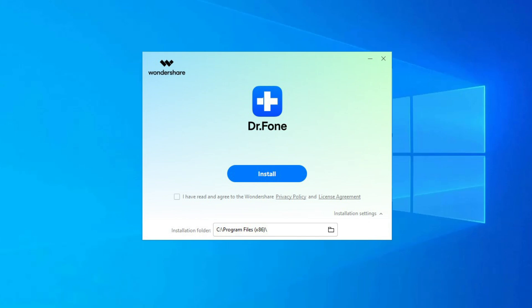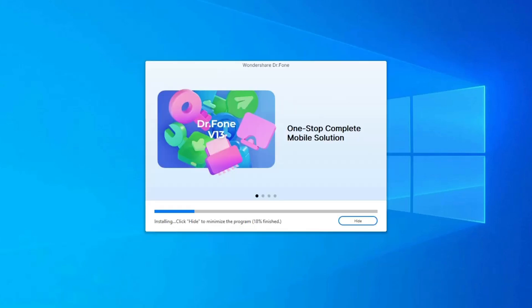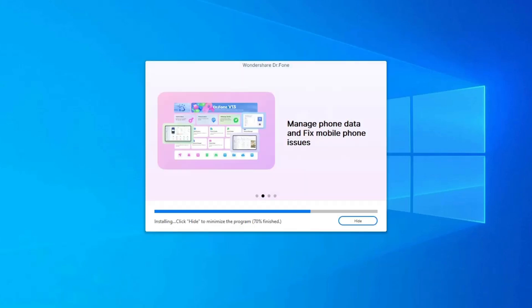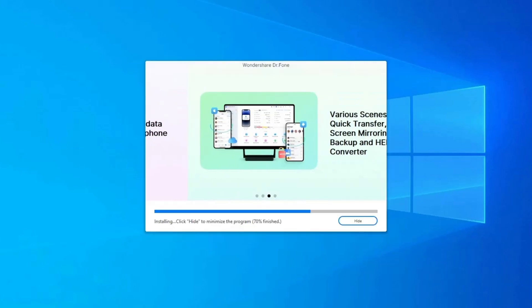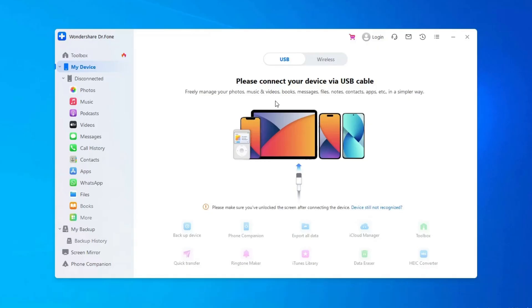Once downloaded, you will be asked do you want to allow this app to make changes to your device, click on yes. Then install it on your PC by clicking on install option. Click on start now option.